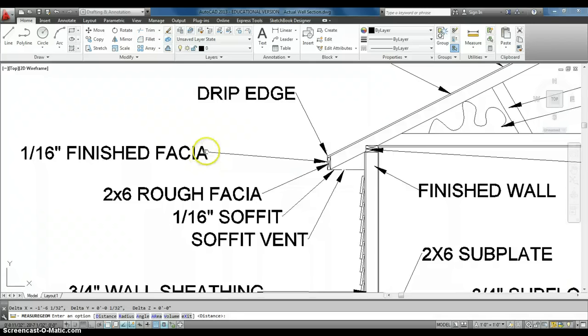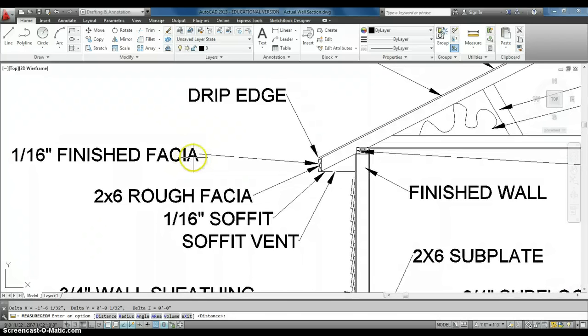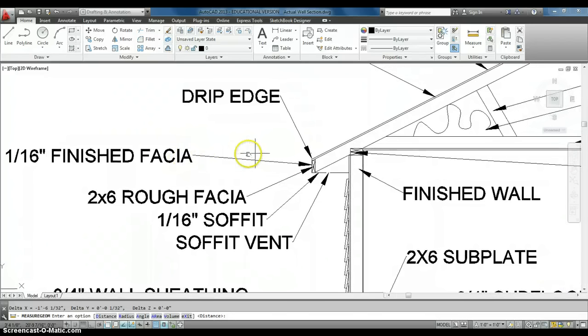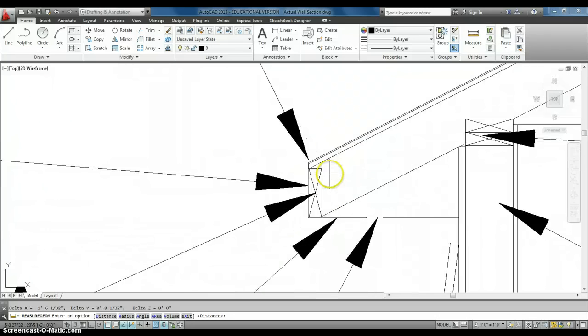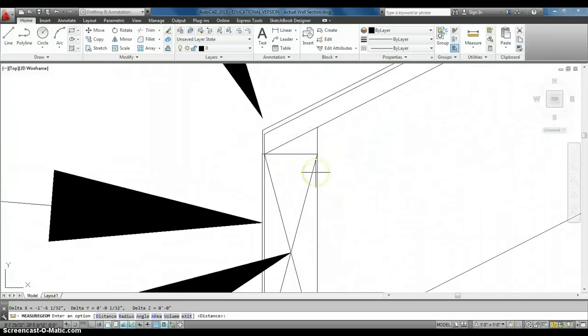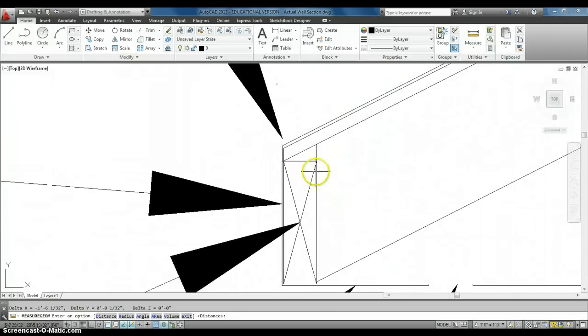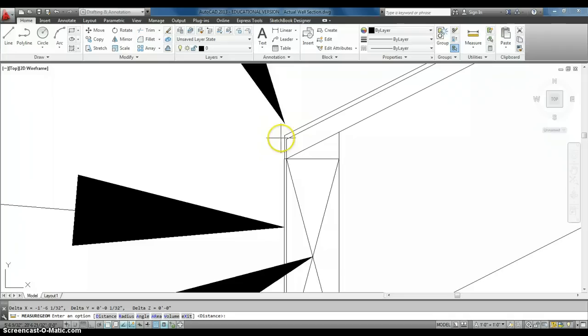It might be a little bit thicker, maybe a little bit thinner, but generally, that's what we use. On the corner, I don't have it drawn in, but on the corner, there's going to be something called a drip edge. I kind of have it drawn in there, I guess, a little bit.